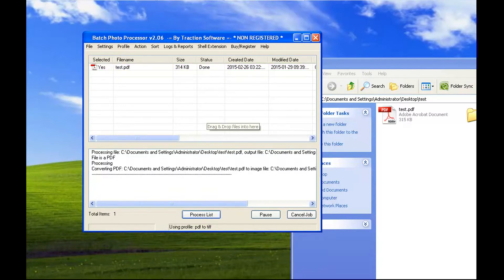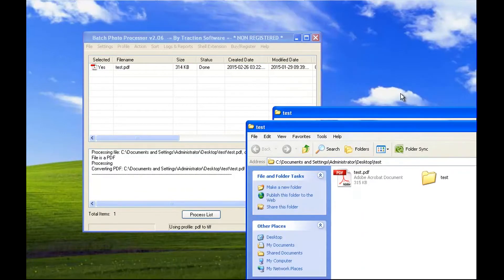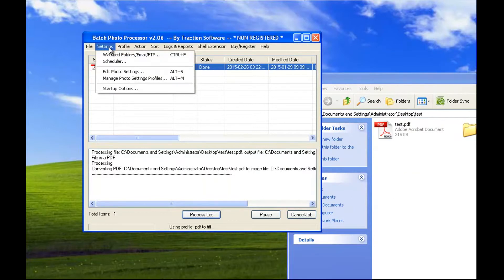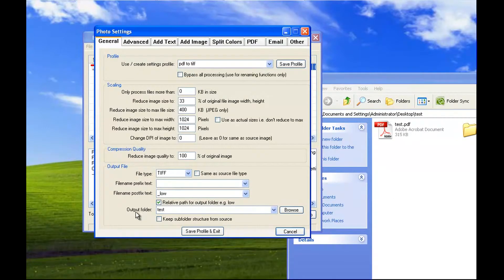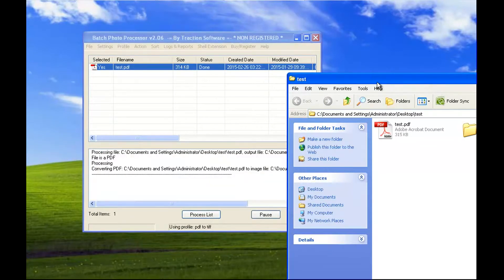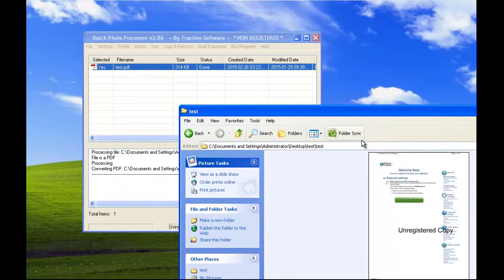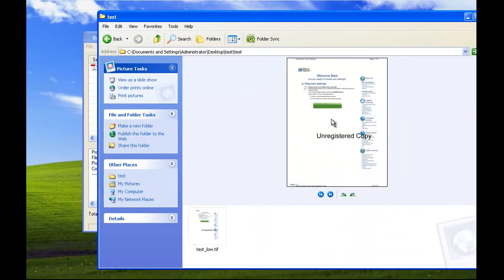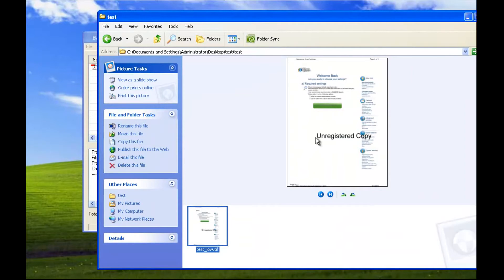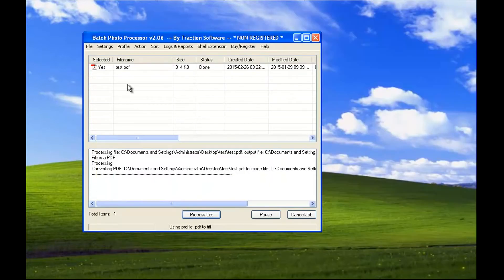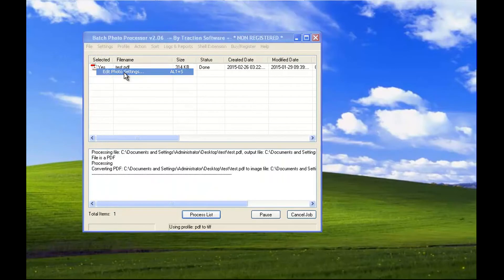And that's it — it's done. In the settings, it outputs to a folder called 'test', which is relative to where the source file is. You'll see it has created a folder called 'test' and that's where the TIFF file output is.